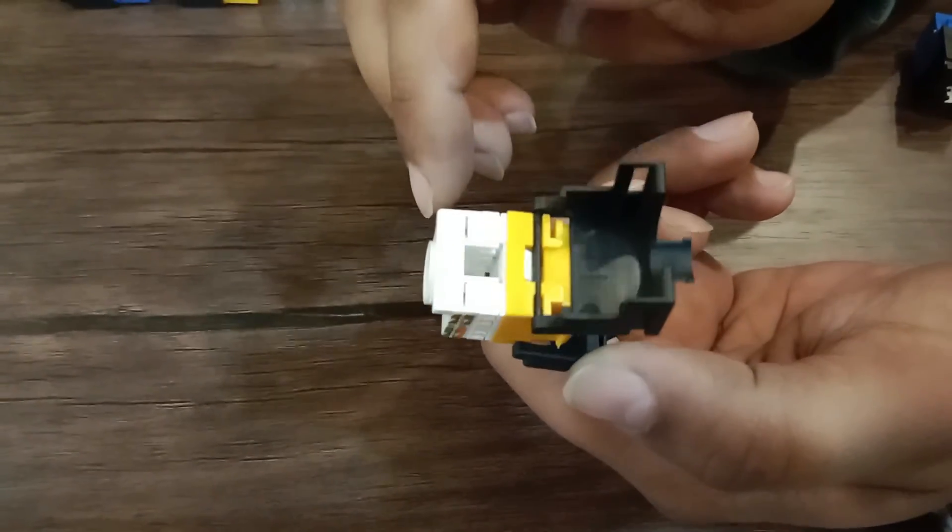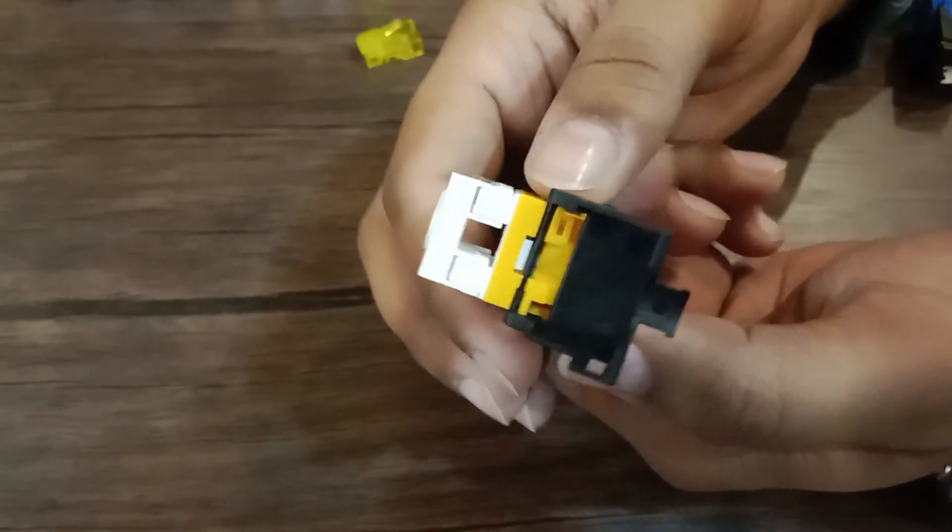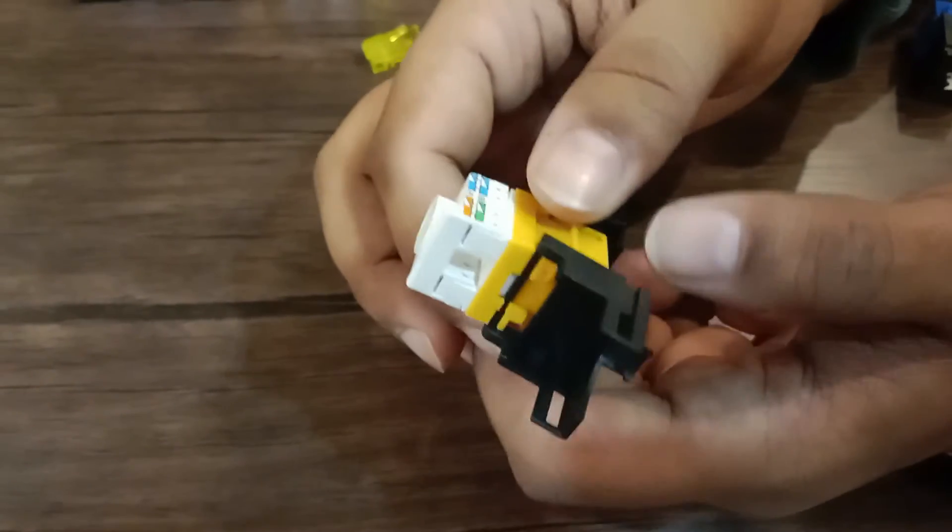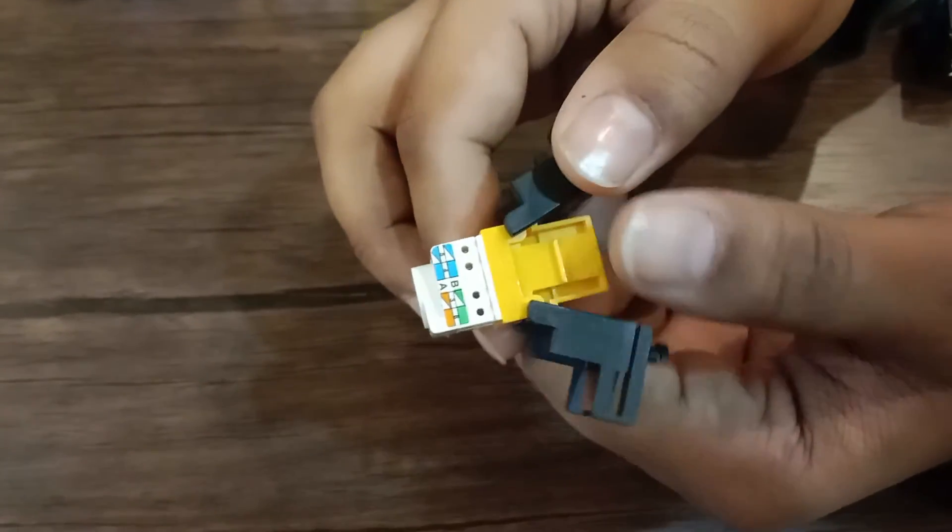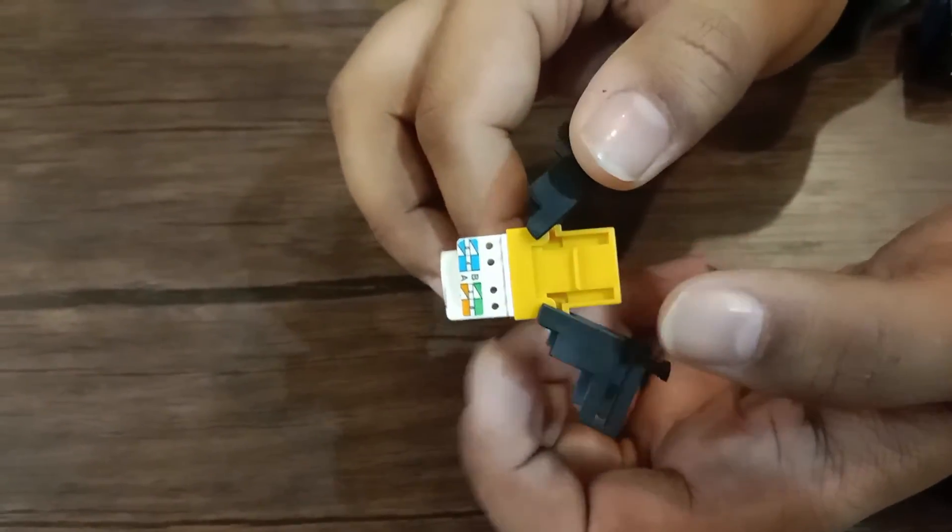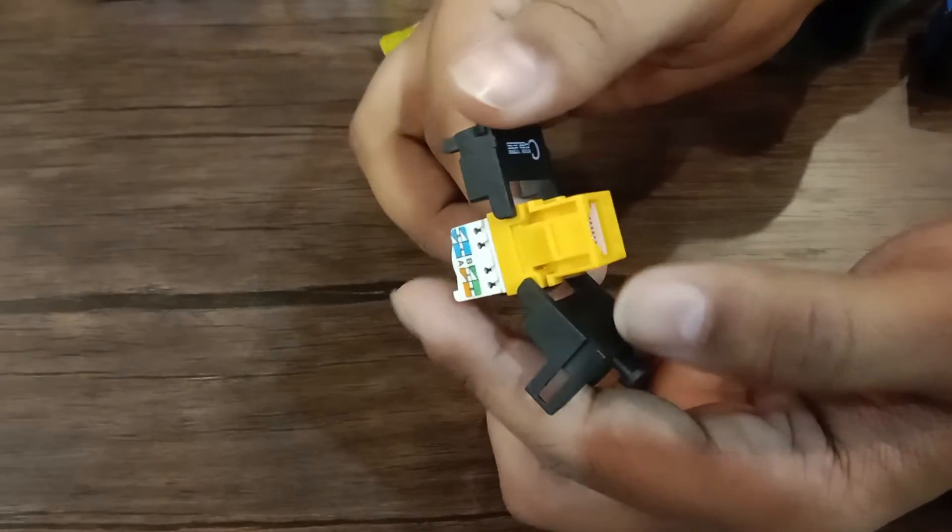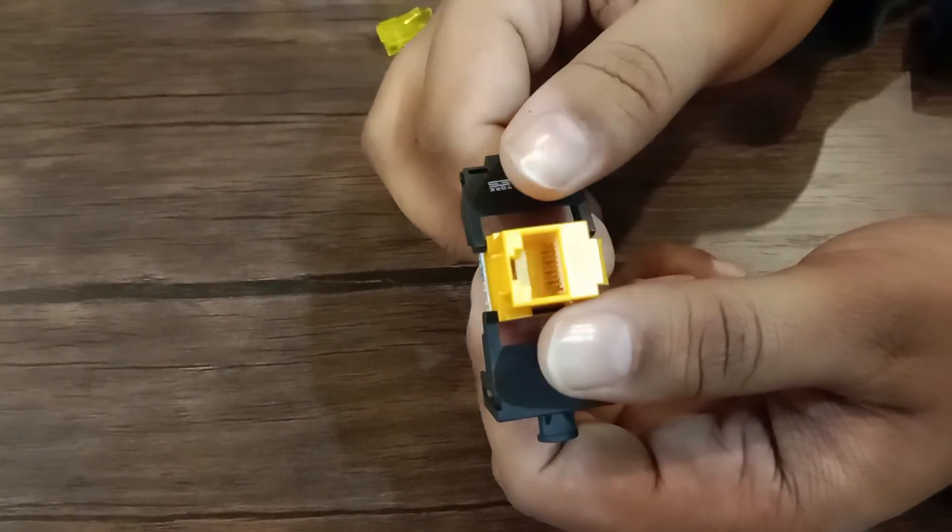The quality of Keystone Jack is highly durable, specially designed for 1GB per second to 10GB per second speed ratings with standard size compatible with patch panels and wall face plates.